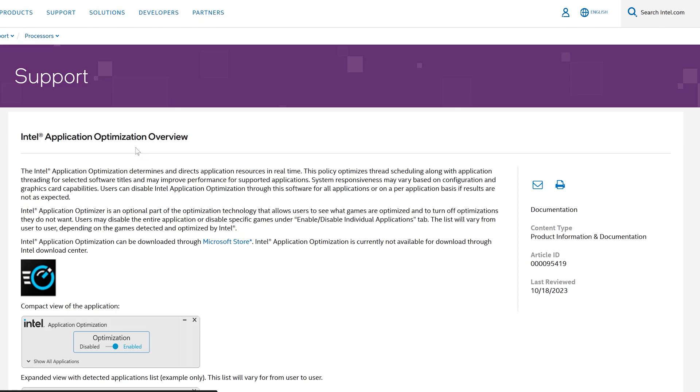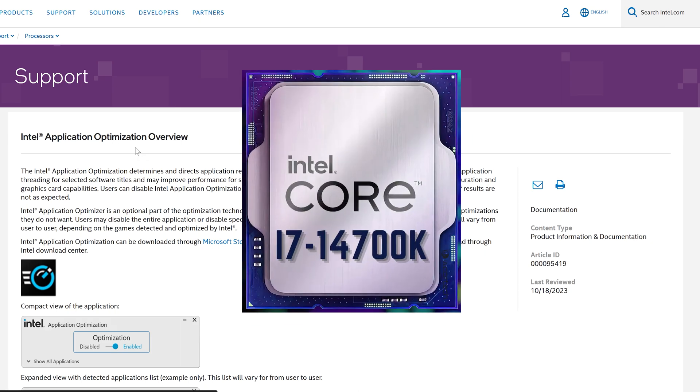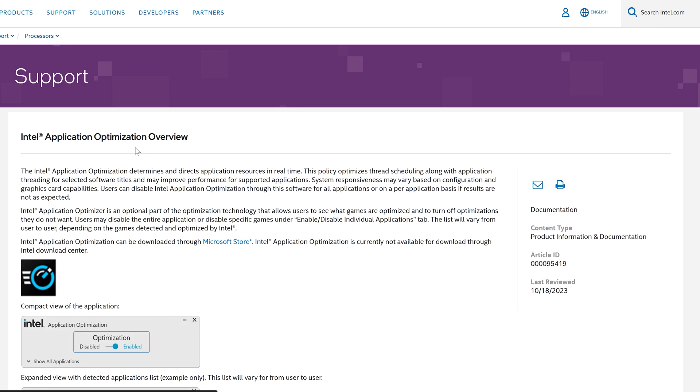Hey y'all, it's Tekosor here. Ever since I got my 14700K, I was excited to try Intel Application Optimizer.